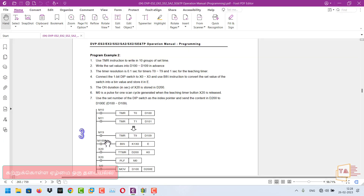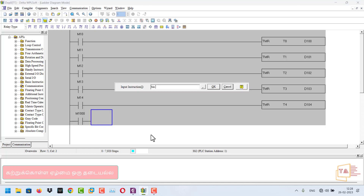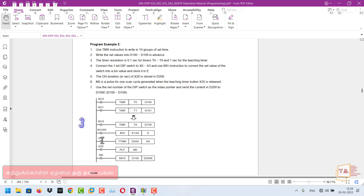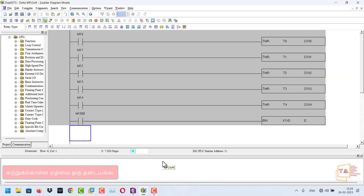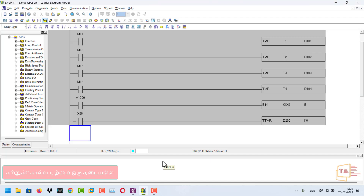M1000 is always on — we use it for a binary value store. LD M1000, binary K1, X0, store. Now we have to add the teaching timer. We add part X20. LD X20, TTMR D200 K0. The D200 value is stored. K0 means multiply by 1.